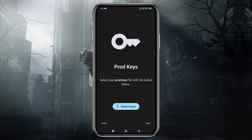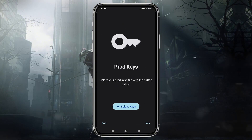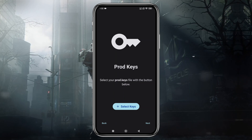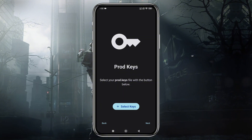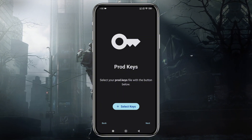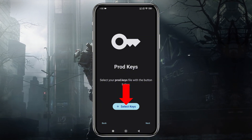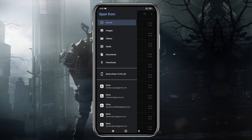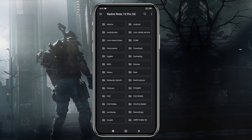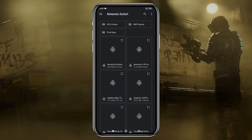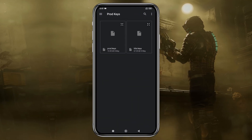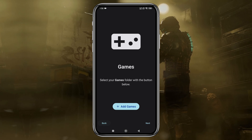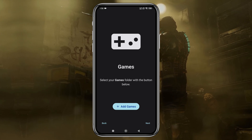If you've used other emulators like Yuzu or Suyu, you'll notice the features and UI are quite similar, as this emulator is a clone of Yuzu. Next, the emulator will prompt you to enter your production ID or product keys. Without these keys, you won't be able to run any games. Unfortunately, I can't provide direct links to these keys, as it would violate YouTube's community guidelines. Select them from your file manager, and the emulator will confirm that they've been successfully installed.